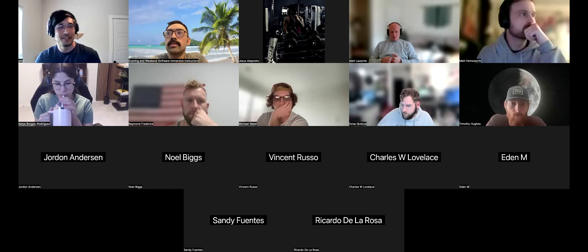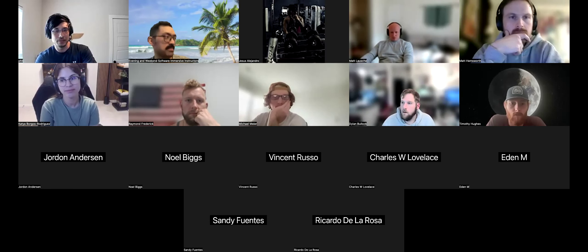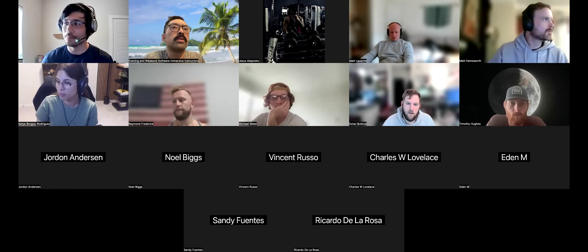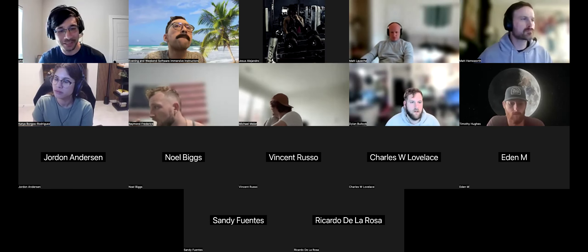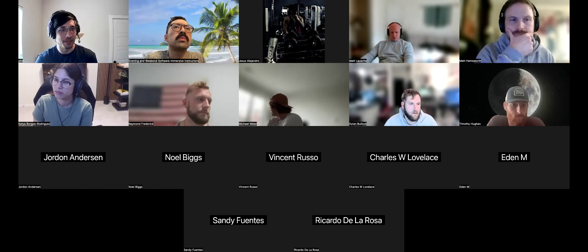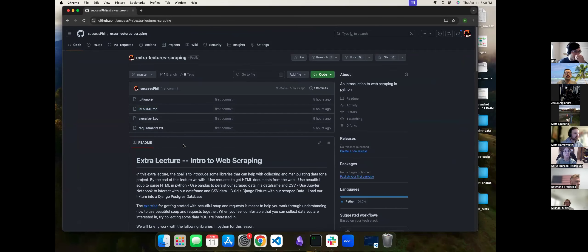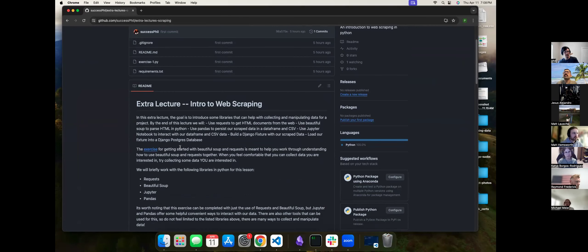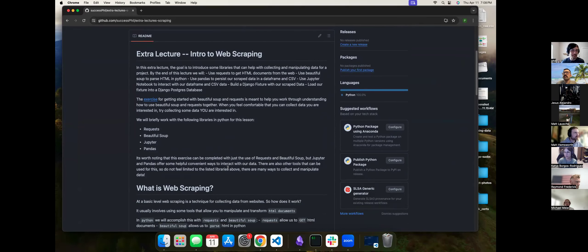Hey guys, it's Phil. I'm going to be giving a class on an intro to scraping. I've got some exercises — some practice work for scraping — that can make the experience a little bit better. I'm going to share my screen. This is what the repo looks like. What I'm trying to hit today is exposing you guys to a bunch of different technologies. We're talking about Requests, Beautiful Soup, Jupyter, and Pandas — all different libraries, so you'll need to pip install all of those.